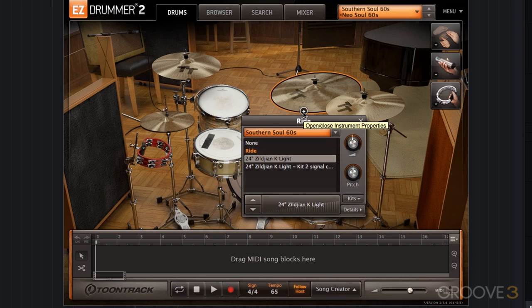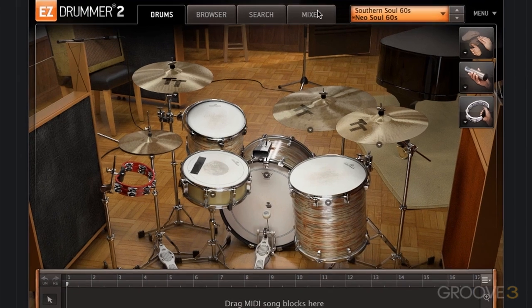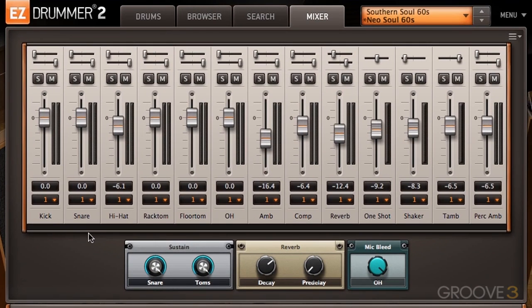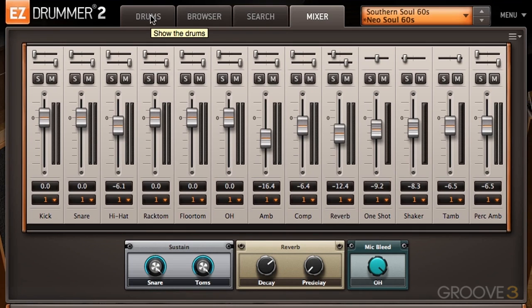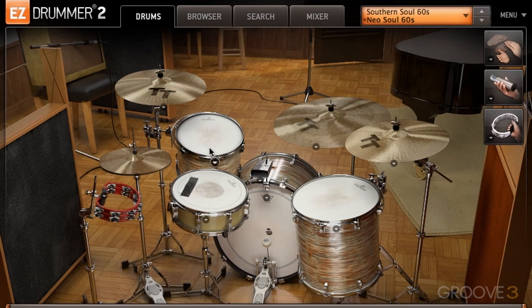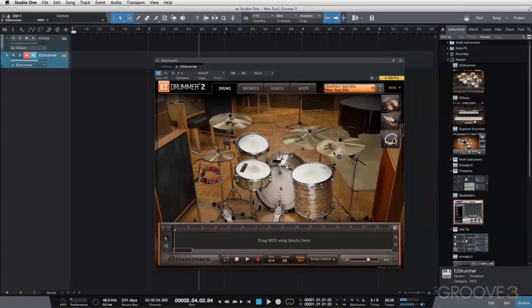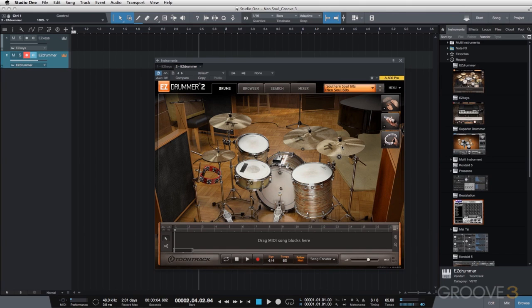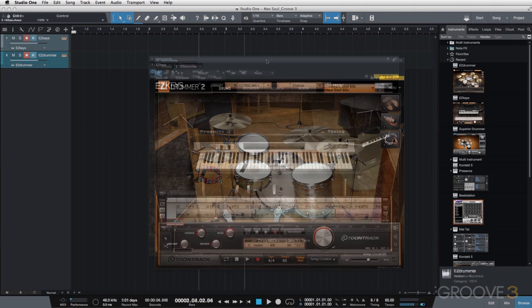And then for the ride, we're just using the 24-inch Zildjian K Lite. Now I've also made some mixer adjustments as well, so you can see we have lowered the ambient a bit, we've lowered the reverb a bit as well. So not quite as roomy as the original preset. I think this works well for this track.